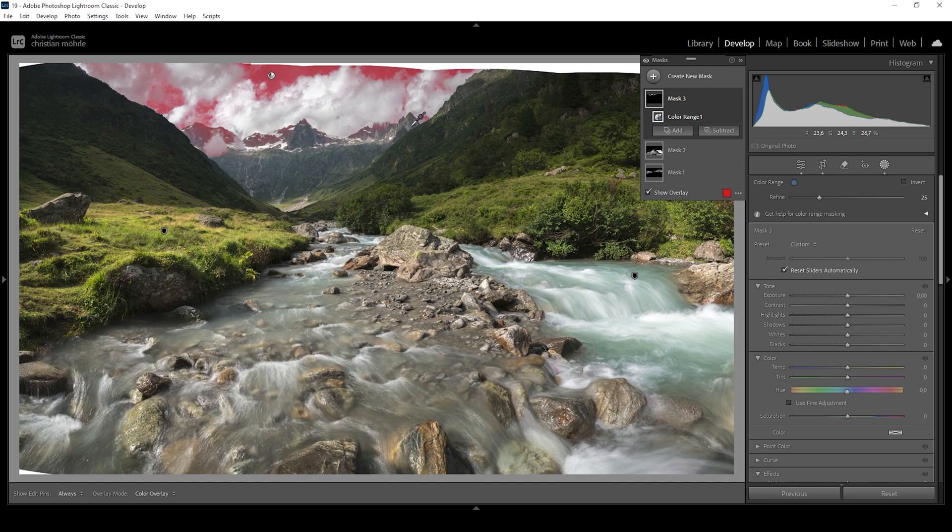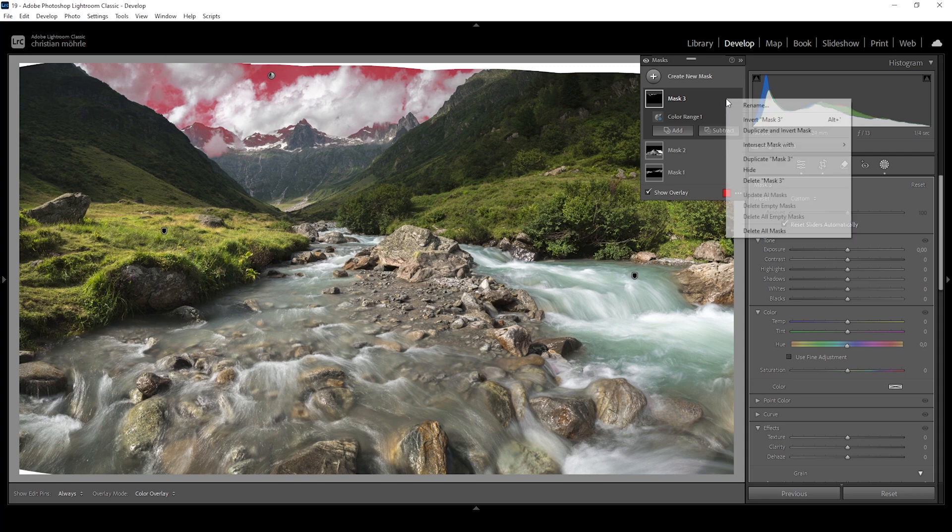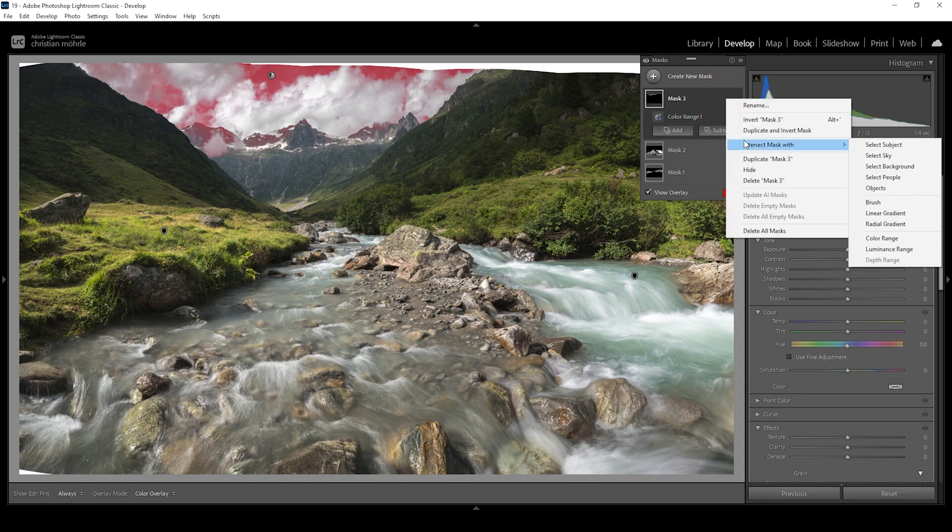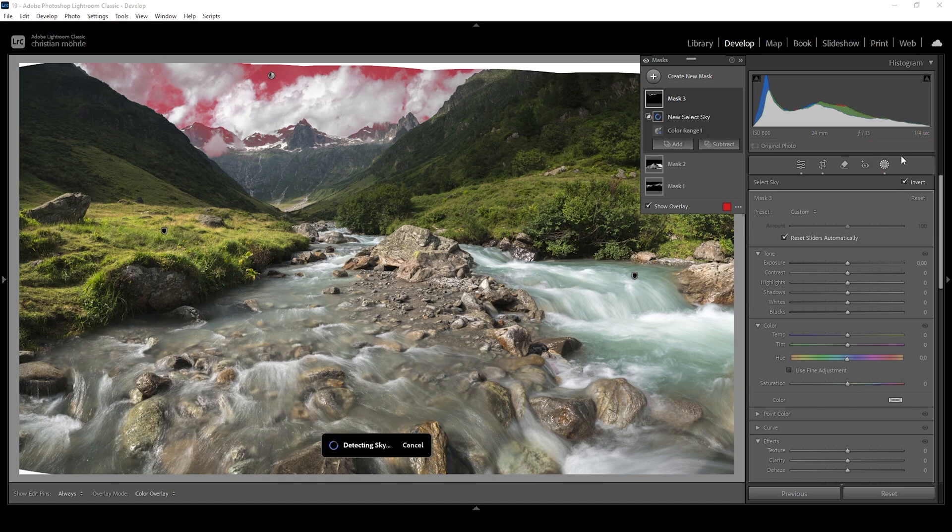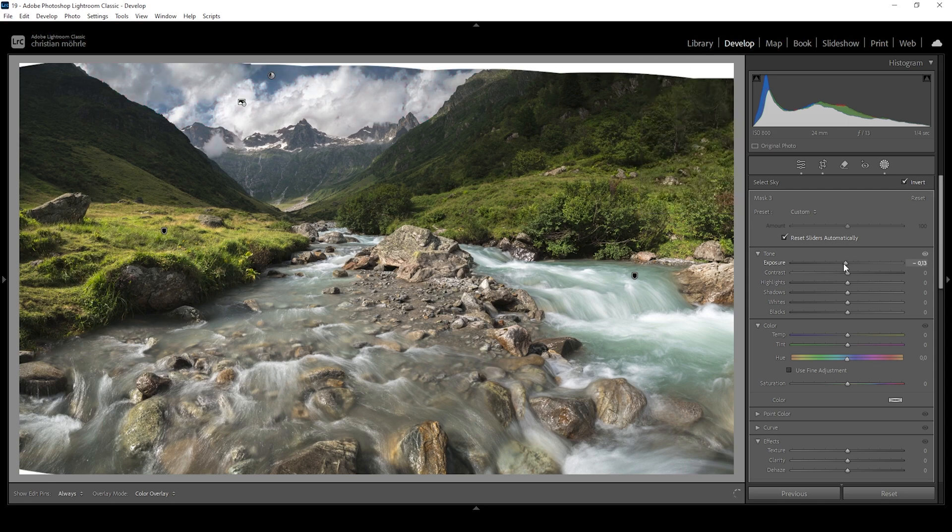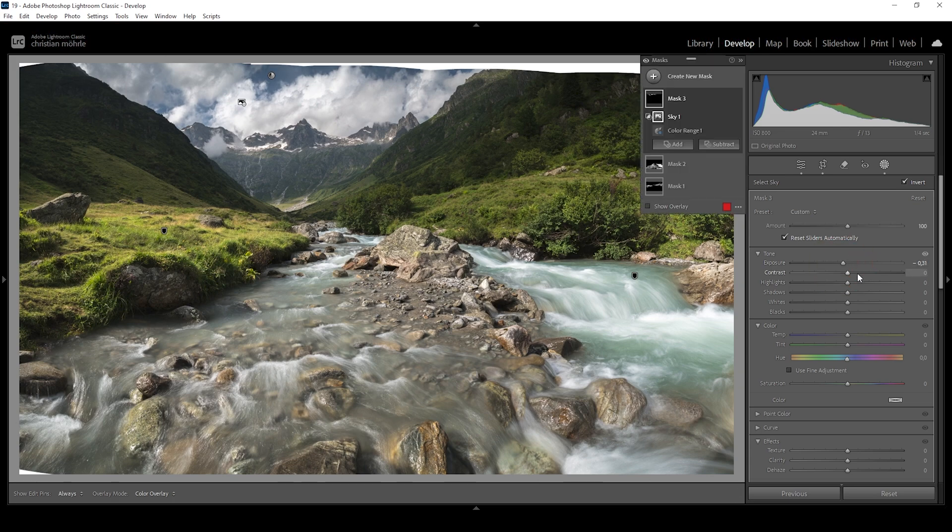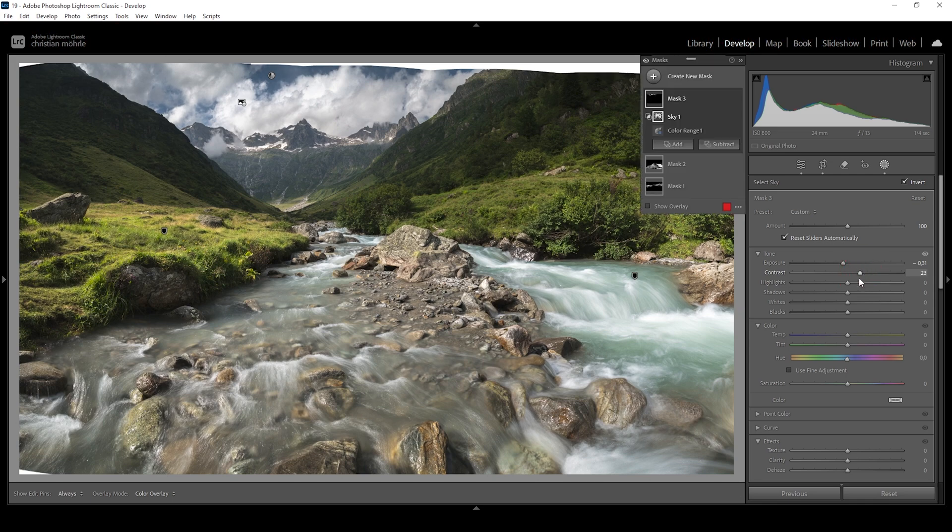Now there are still a few areas of these mountains selected, but we can easily get rid of them by clicking on those three dots, choosing intersect mask with, and here we are choosing select sky so only the areas in the sky are affected. Perfect. What I'm going to do to make the blue more intense is to bring down the exposure very gently, adding some more contrast between clouds and the blue part of the sky. We can also bring up the contrast itself, but this is looking really, really good.